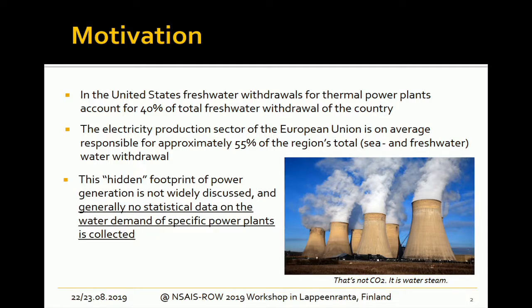Freshwater in this case means water from lakes, so not seawater. In the European Union it's 55%, but that includes sea and freshwater. In general this can be considered a hidden footprint, because many people are not aware that so much water is used for this purpose. When you consider that in some regions water is a scarce resource, this is something that should be addressed in the future.